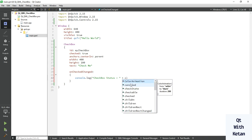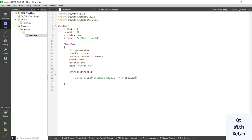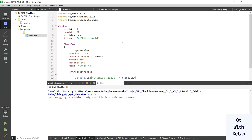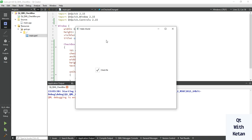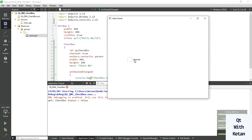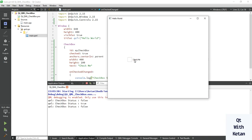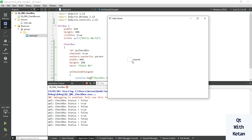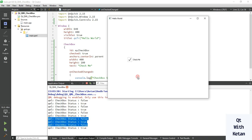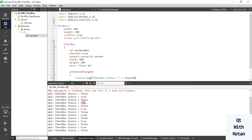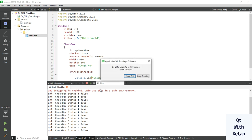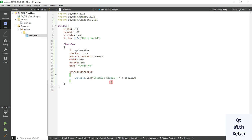Use the checked property. Now let's run the application and see it. You can see the status being logged. By this way you can easily create the Checkbox control.